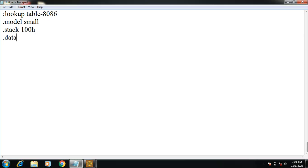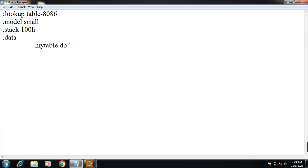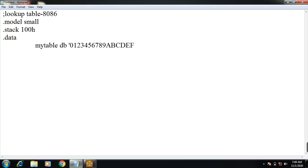Then the data segment begins. Here I create a table called mytable, defined by db. I take 16 hexadecimal values: 0 1 2 3 4 5 6 7 8 9 A B C D E F, so totally 16 hexadecimal values.